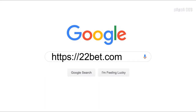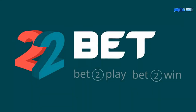Hello guys, Papa here. Welcome back to another video. Today I will show you how to register on 22bet. This is an online casino where you can bet on sports and esports. I'll mainly show you the esports section because this is a gaming channel and I play games.